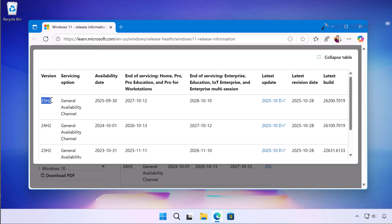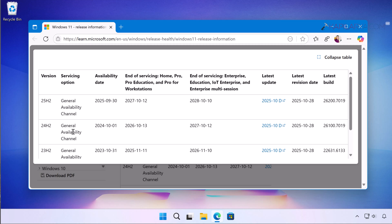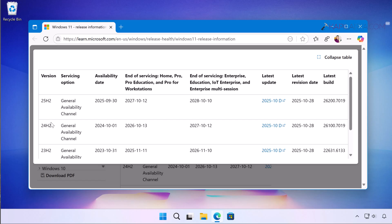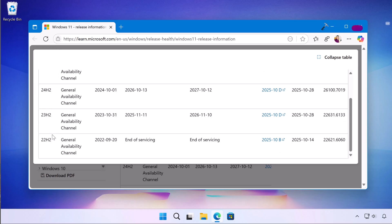But upgrading 22H2 to 23H2 or 24H2 is a tedious task because you won't get these version ISO files as Microsoft only provides latest version ISO files that are for version 25H2. But in case if you have retail paid Visual Studio subscription you can download 23H2 or 24H2 ISO files from there and then you can upgrade to these versions.